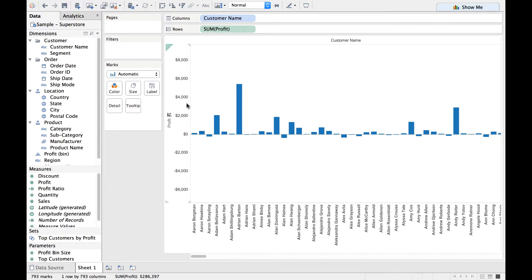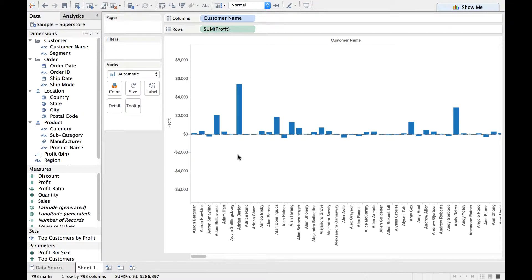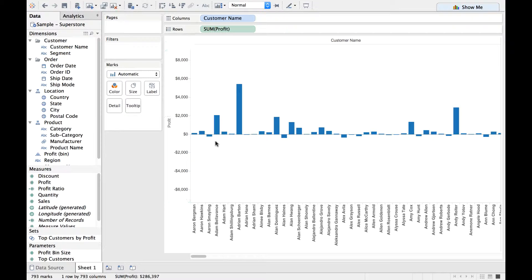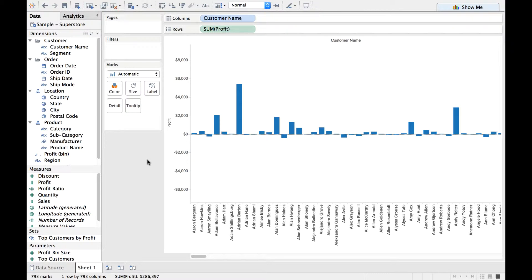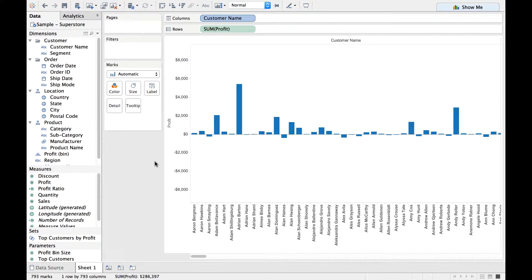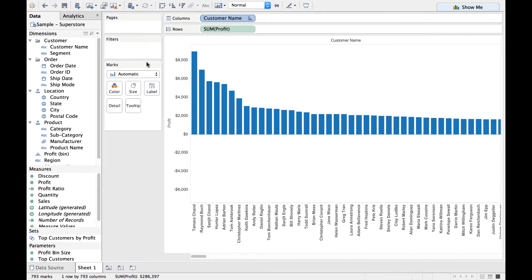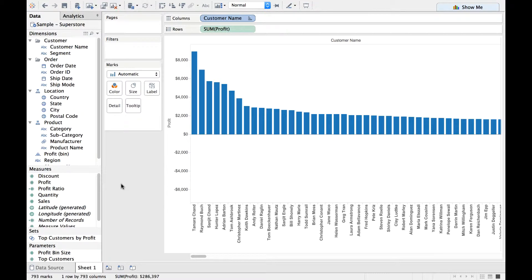I see that each bar represents profits of a specific customer and you also have negative values which represent loss-making customers for your company. Now, let me sort the customers in the decreasing order of profits. So I click there. There you go. I see that the customers are sorted now in the decreasing order of profits.